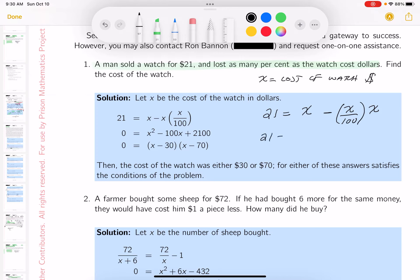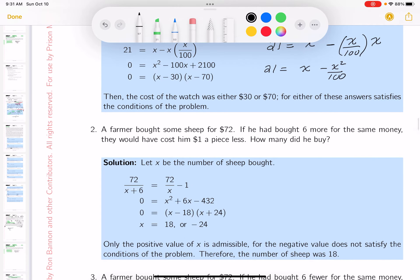21 equals x minus x squared over 100. There are a variety of ways of doing this, but I like to clear the fraction. So multiplying by 100: 2100 equals 100x minus x squared. I'm going to rewrite it so it's equal to zero. I like a positive coefficient on the x squared term.